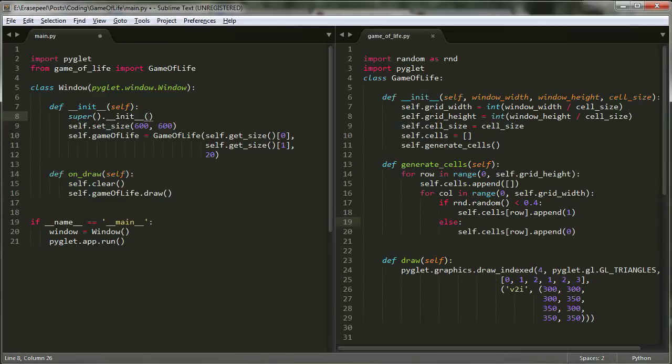Hey everybody, welcome back. This is part three of the cellular automata tutorial. And now before we get started,